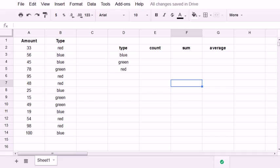Hi guys, in this video I'm going to show you how to use the COUNTIF, SUMIF, and AVERAGEIF functions in Google Sheets.